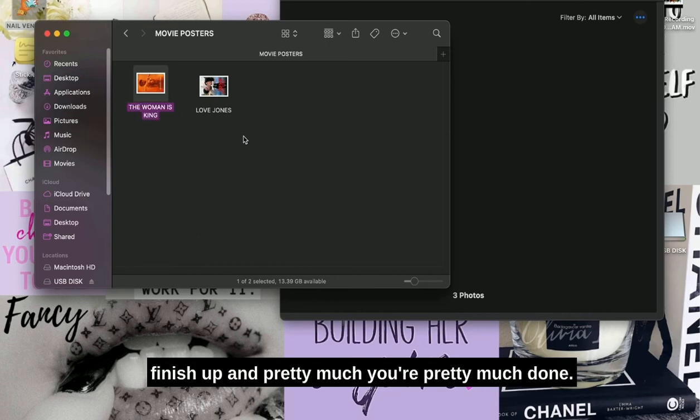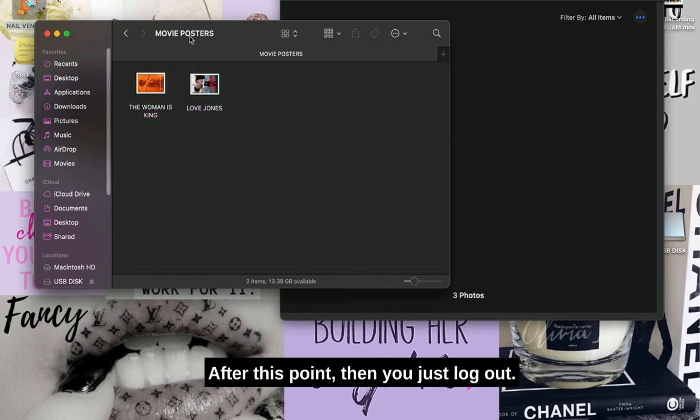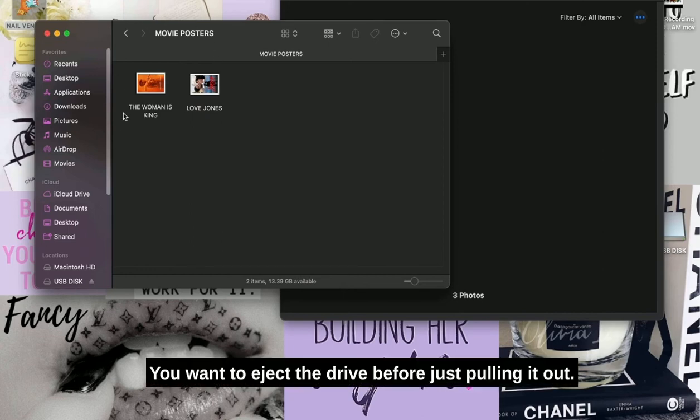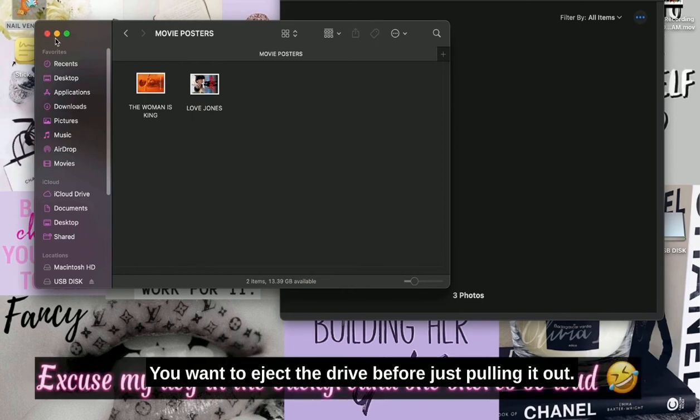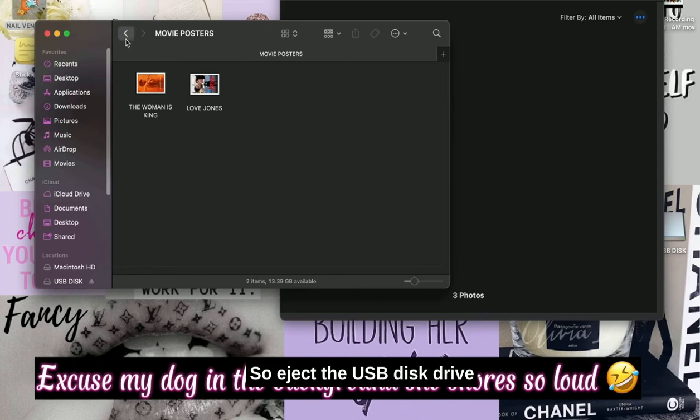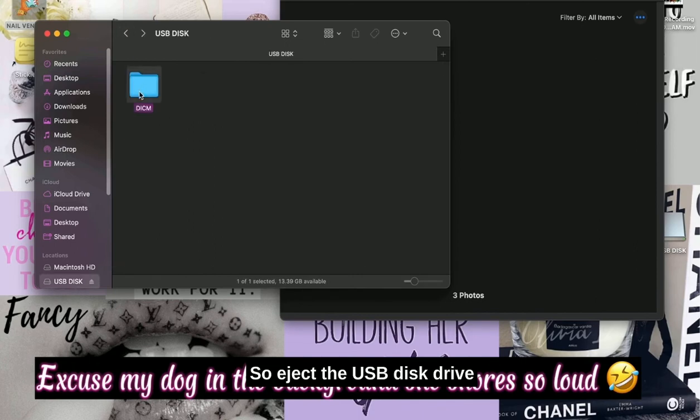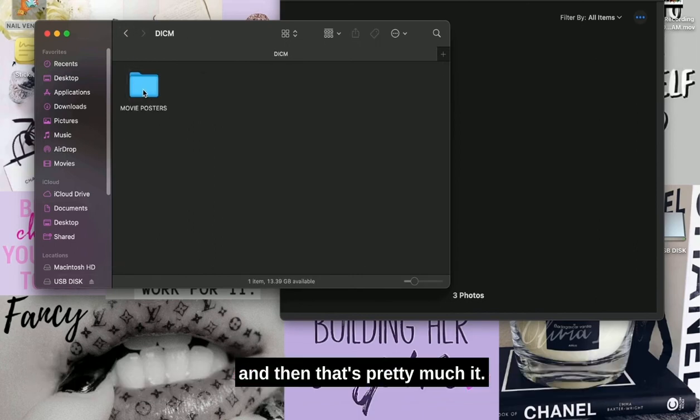You're pretty much done after this point. Then you just, you know, log out. You want to eject the drive before just pulling it out, so eject the USB disk drive, and then that's pretty much it.